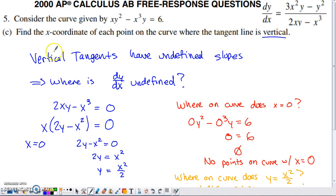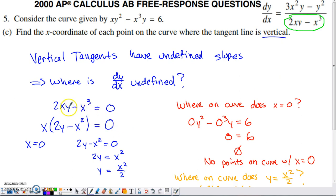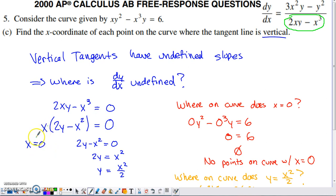Part C asks for the x-coordinates of each point where the tangent line is vertical. A vertical line has undefined slope, so we need to find where the derivative is undefined — that is, where the denominator of the dy/dx fraction equals zero. Setting the denominator 2xy minus X cubed equal to zero, we factor out X as a common factor, leaving X times (2y minus X squared) equals zero. This gives x=0 right away.